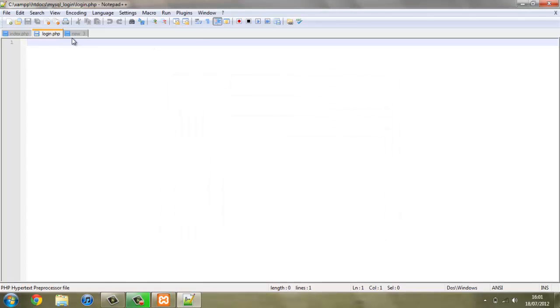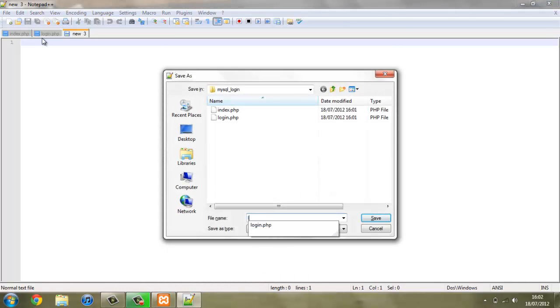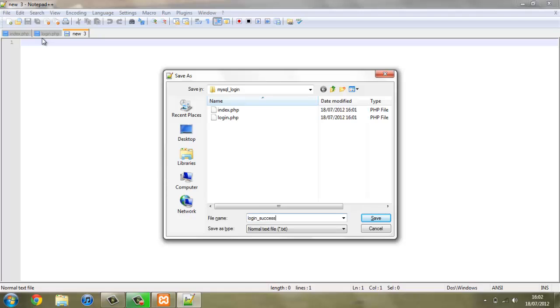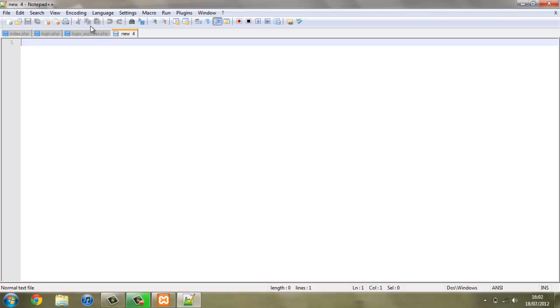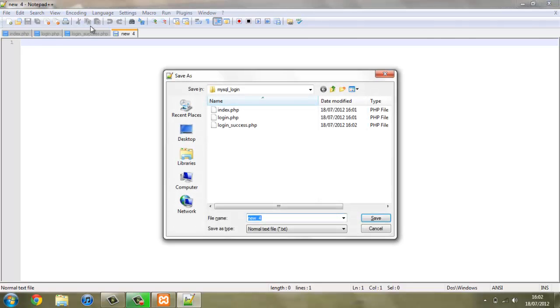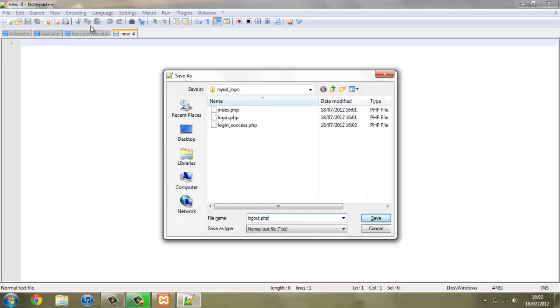On this next one here we can save it as login_success.php. That's all we really need for the login, but if we want to create a logout system as well, we need to create another file for logout, so logout.php. That's all we need for a login and logout system with PHP.